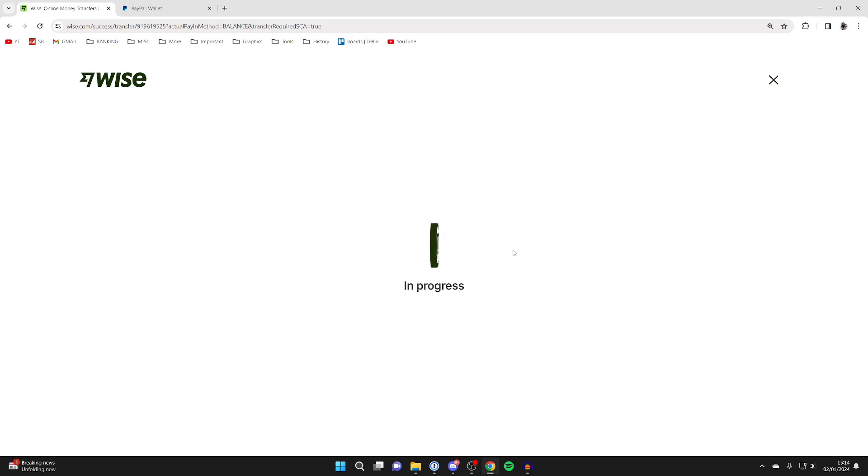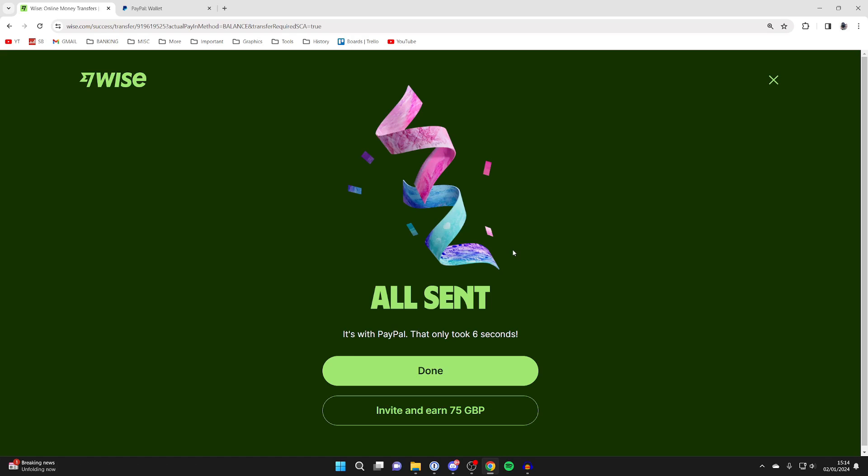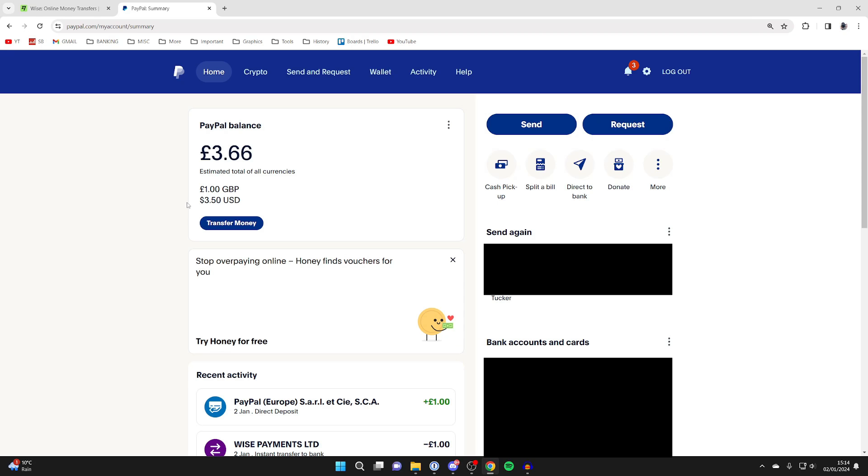After you've entered your password, it will start the transfer and say all sent. Now let's come back to PayPal. As you can see, I've now got one pound in my GBP balance, and you can see the transaction here. It's that simple.